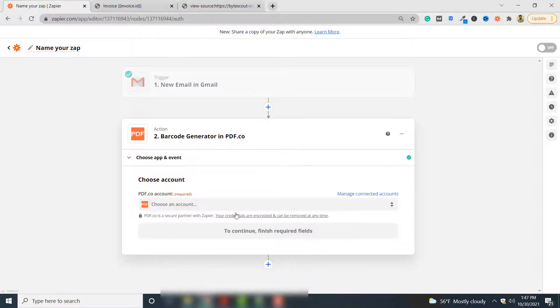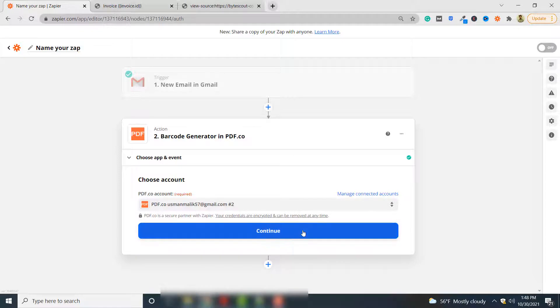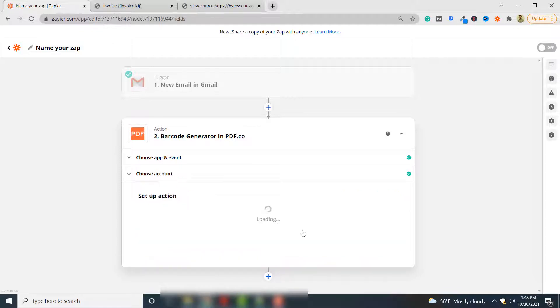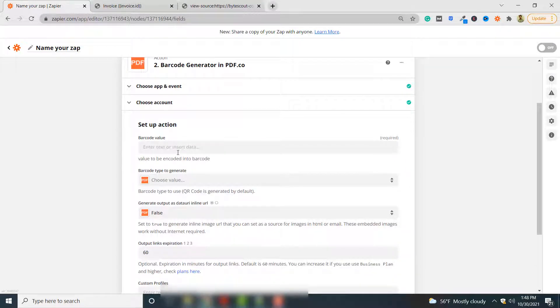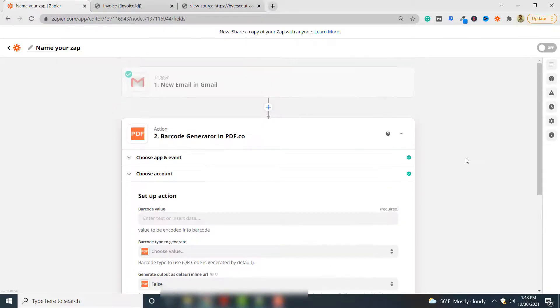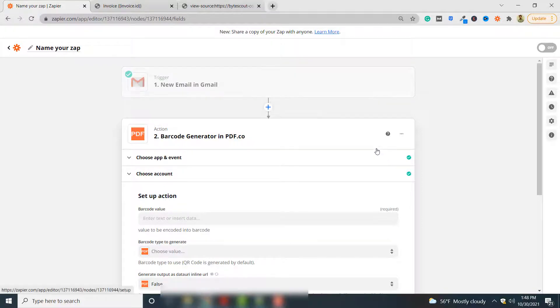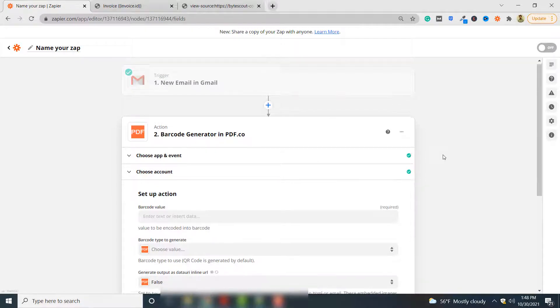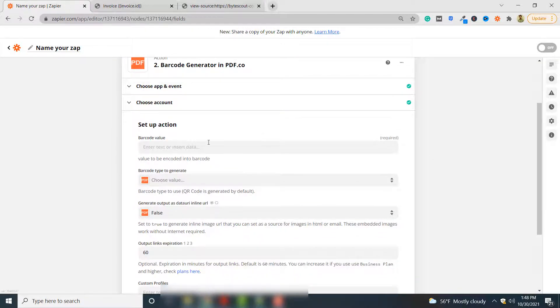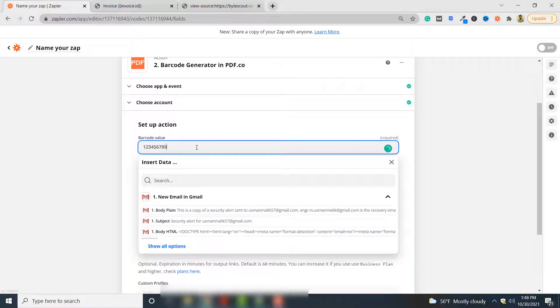Here you have to select your PDF.co account. Click continue again. Normally here the value arrives from the previous application, so you may want to convert your Gmail emails into barcode and then that barcode is further uploaded to some application. But in this case we will keep it simple. We will enter barcode value ourselves: 123456789.